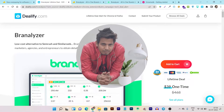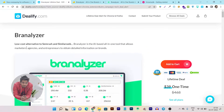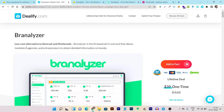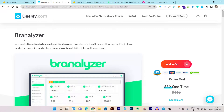Hey guys, this is Basant here and welcome back to Satsuko YouTube channel. So in today's video, I am going to review another very exciting tool called Brand Analyzer. And like the name suggests, it's a brand analysis and competitor analysis tool.